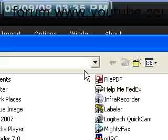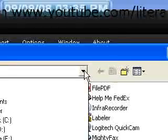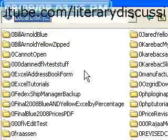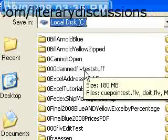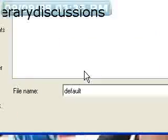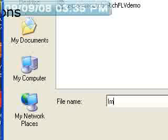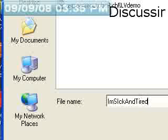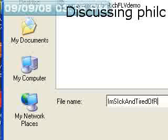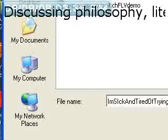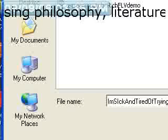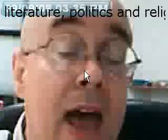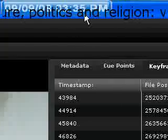It should cut it in half. I'm going to go back to damn FLV test stuff. And I'm going to call this I'm sick and tired of trying this. It's going to save it, I hope, in the place that I think it's going to save it. It should have saved just the first half.